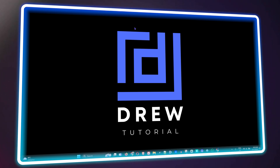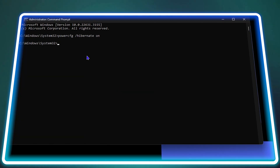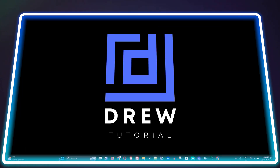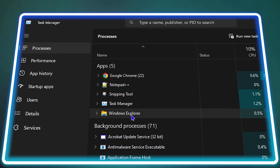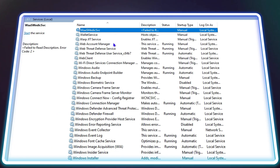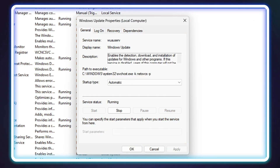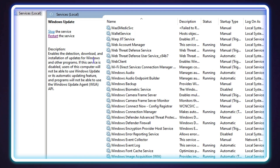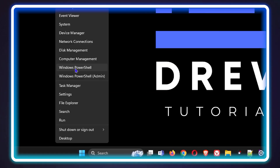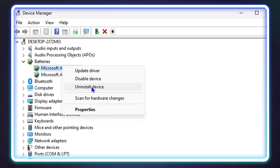What's up friends, welcome back to the tutorial, and if you're new, a special welcome to you. If you're currently running a Windows 11 PC and you're having issues with your battery not charging, then this is the perfect video for you, because I'm going to show you how to fix battery not charging on your Windows 11 laptop.